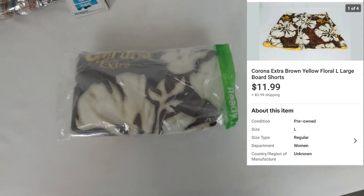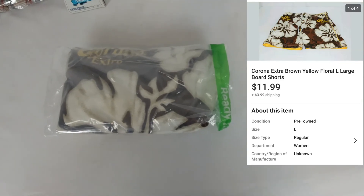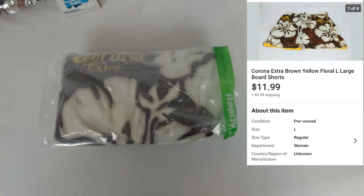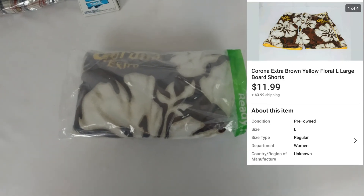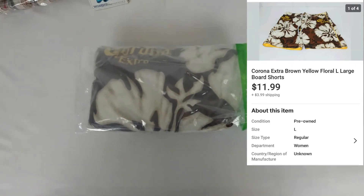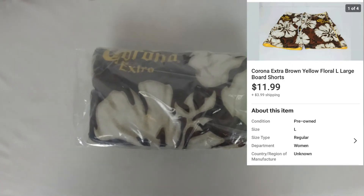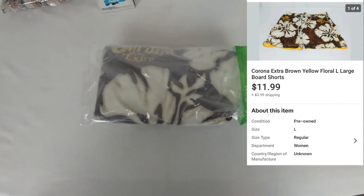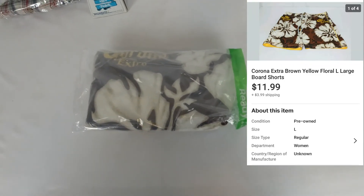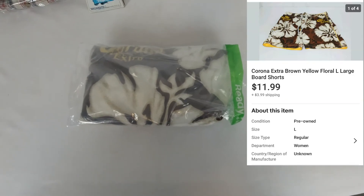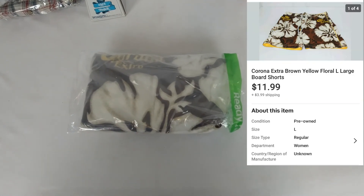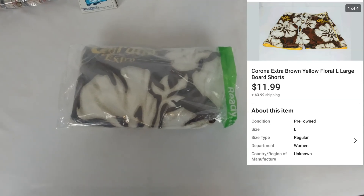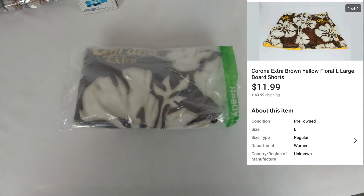Next up we have this pair of swim trunks. They sold for $12.99 plus shipping. Funny thing is they're Corona slim trunks — not the coronavirus, but the Corona beer brand. I got those at a local thrift store and paid four dollars, so I made a decent profit, though not as much as I'd like.